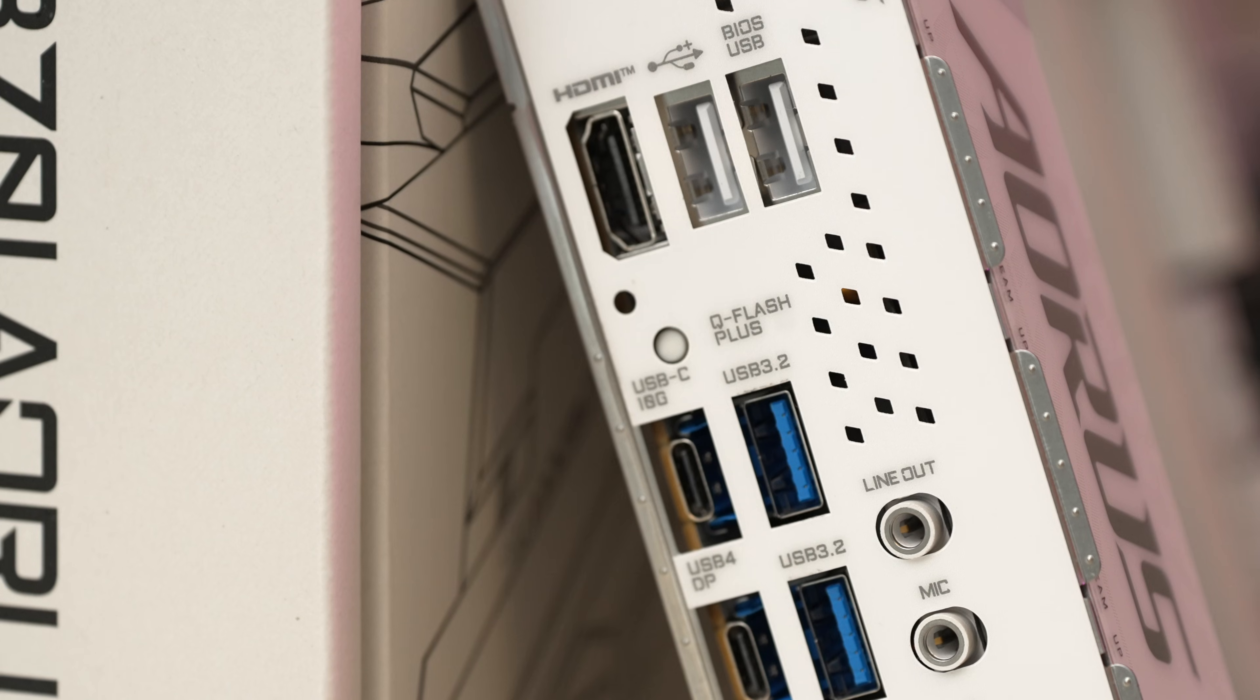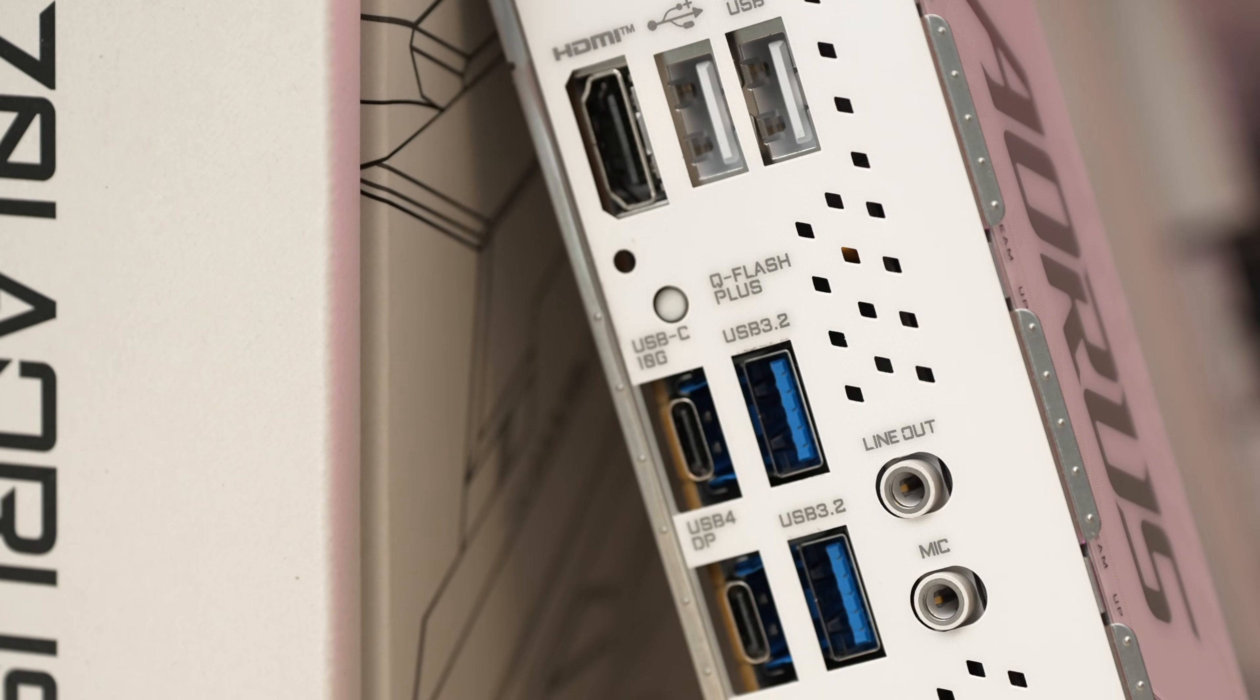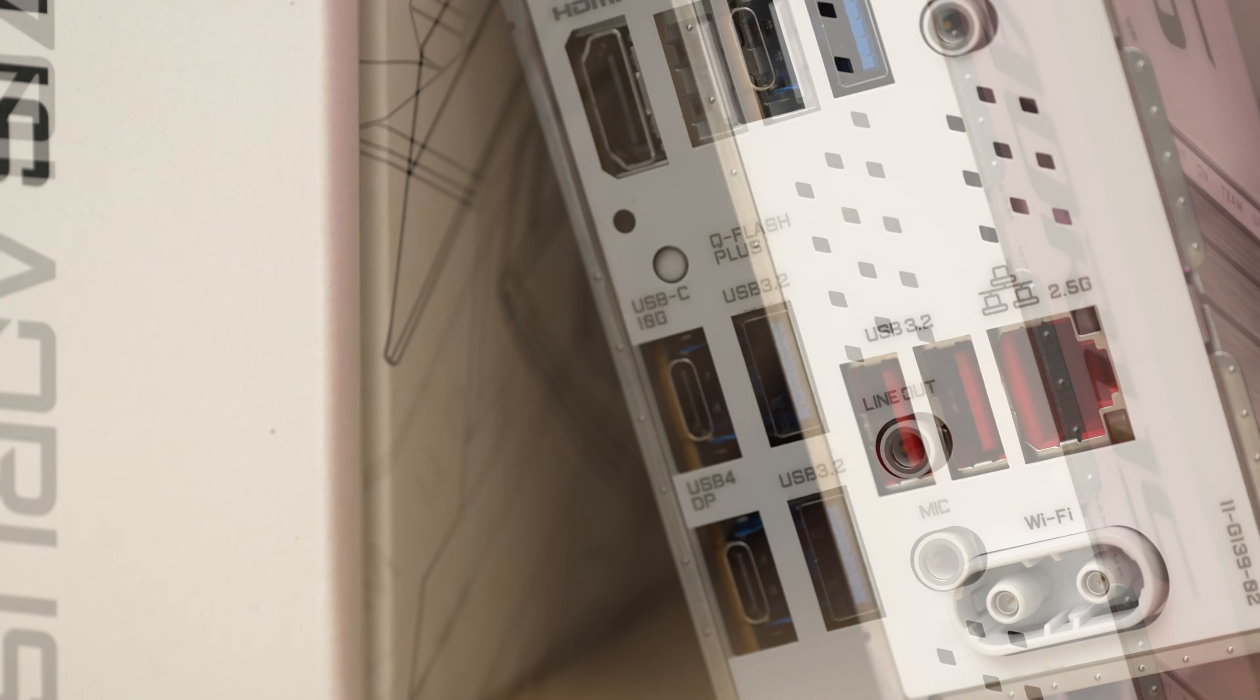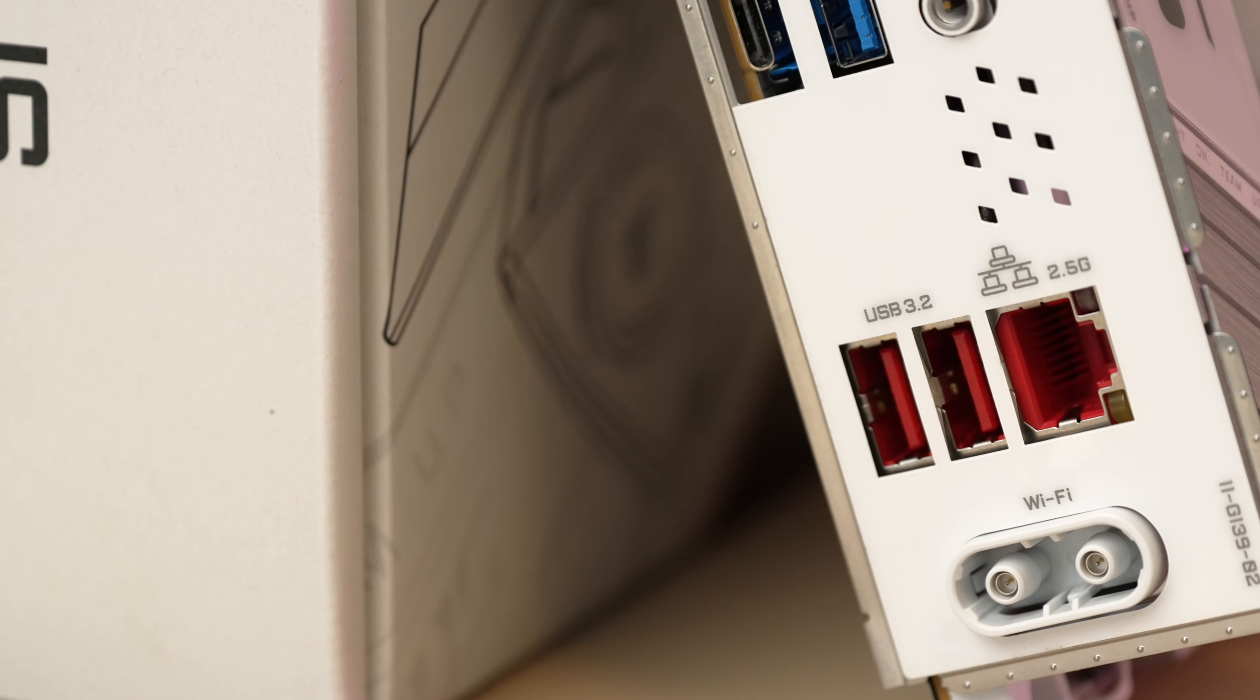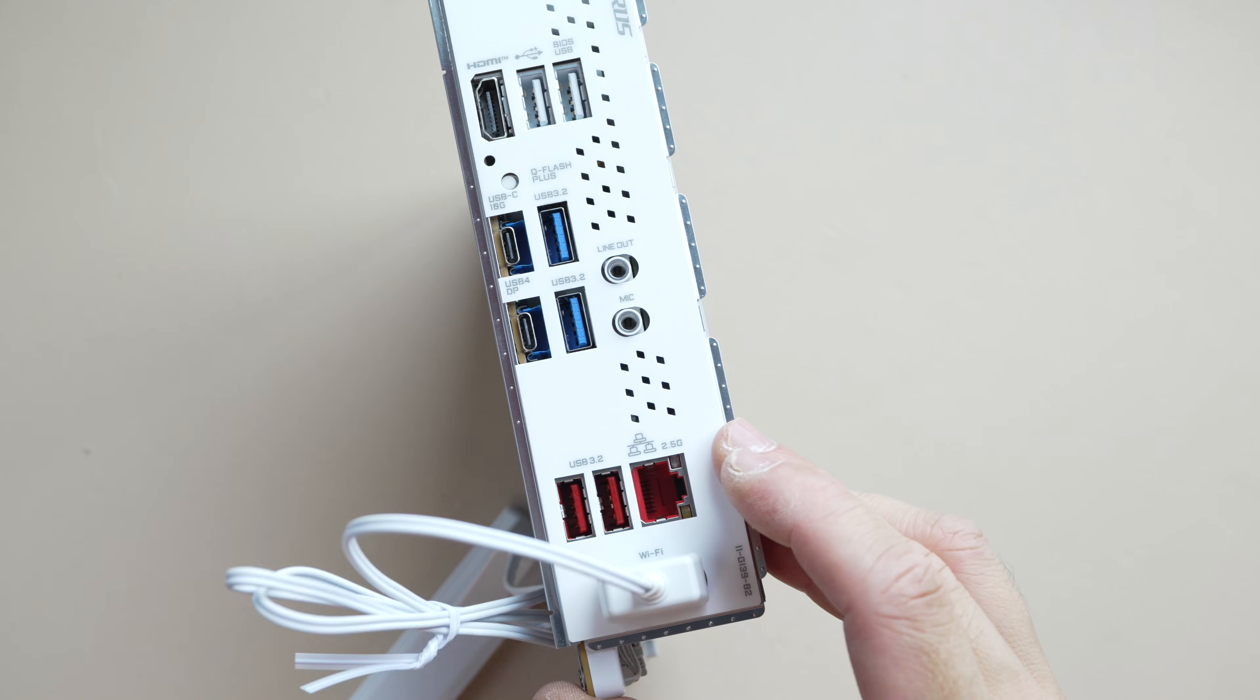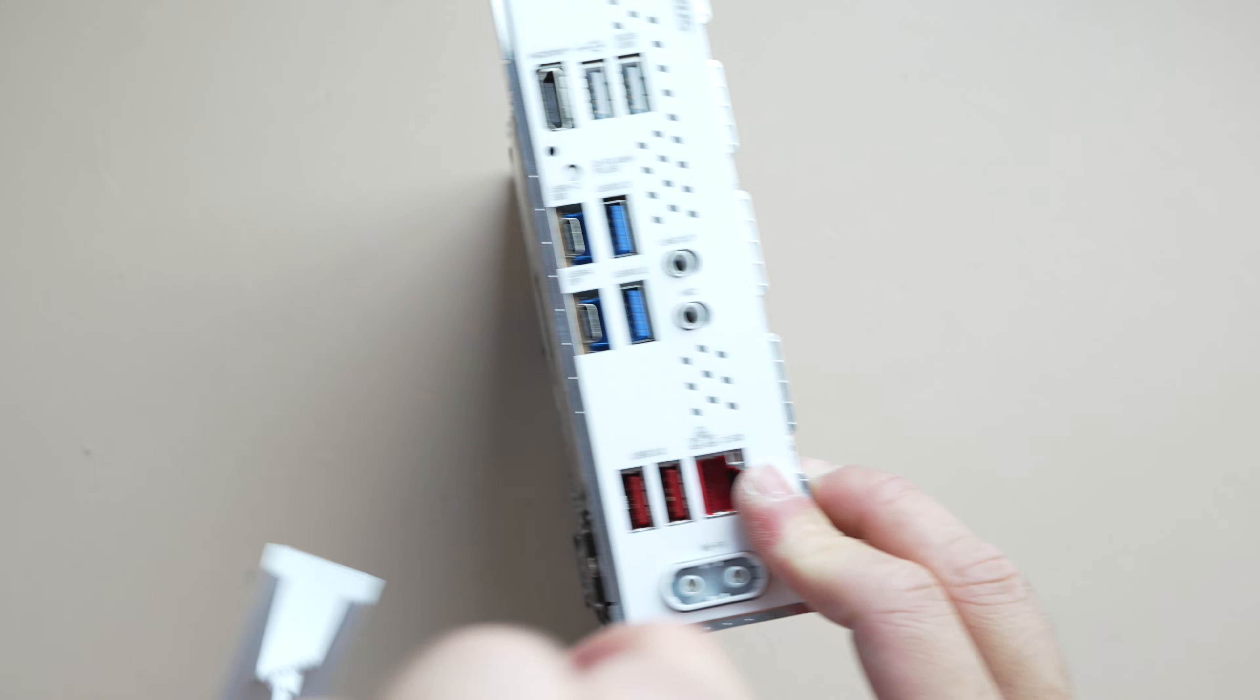With ASUS's Strix X870i, it does have two 40G USB ports. So that's going to have one extra 40G port compared to this gigabyte. At the bottom here, you have 2.5GE and Wi-Fi 7. This antenna pops in very easily. It's a quick release. You don't have to unscrew anything. And it is also white too.